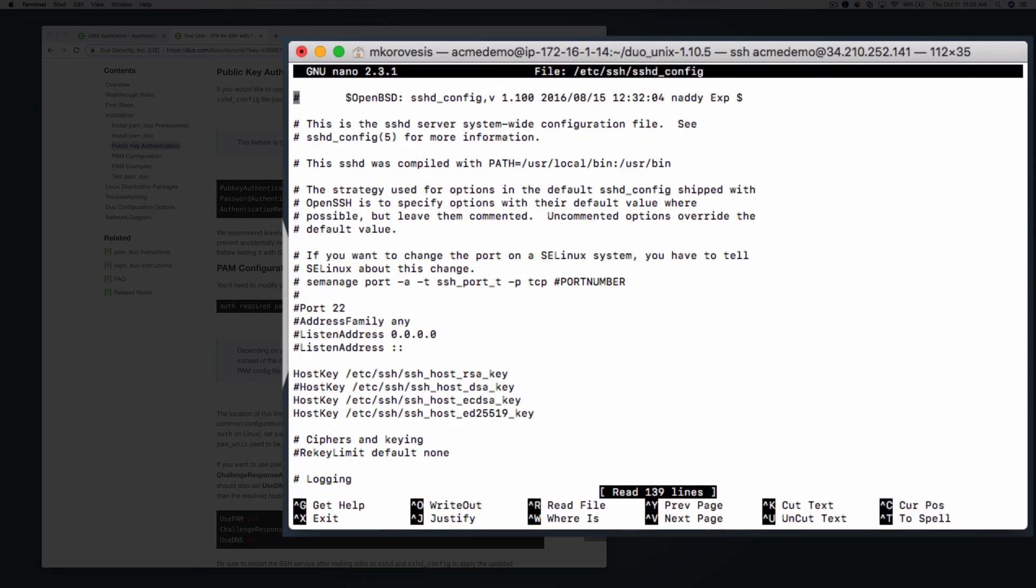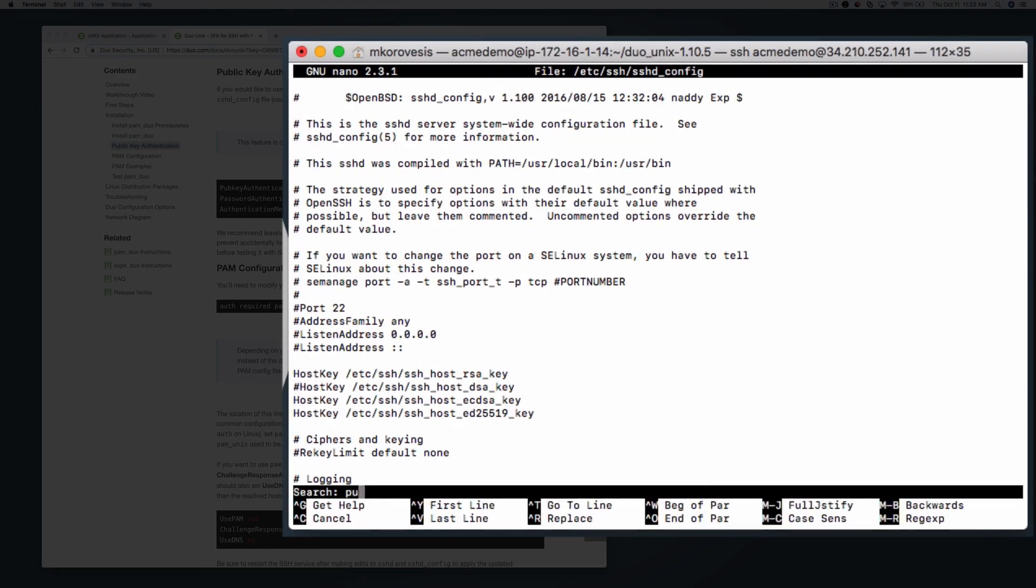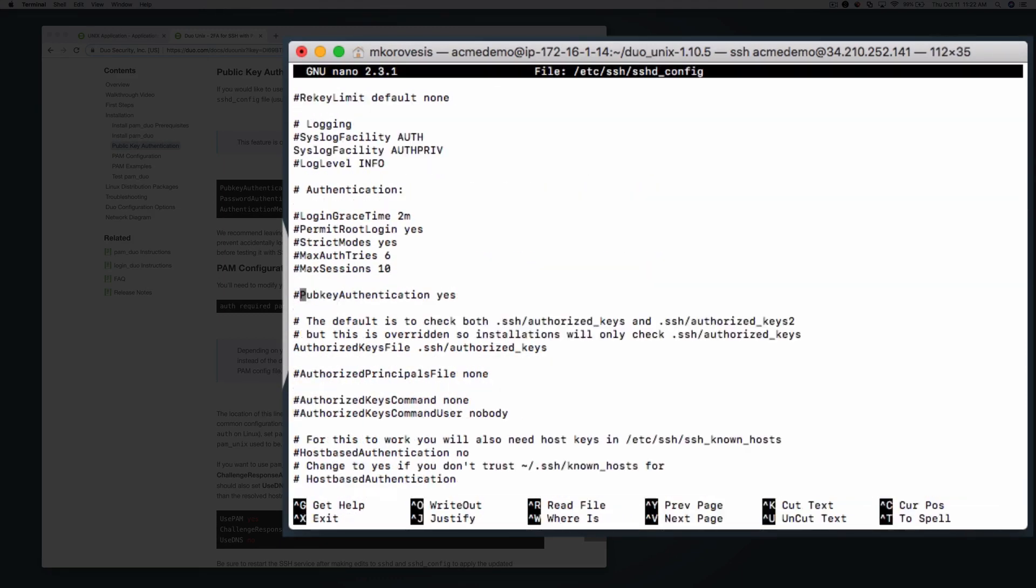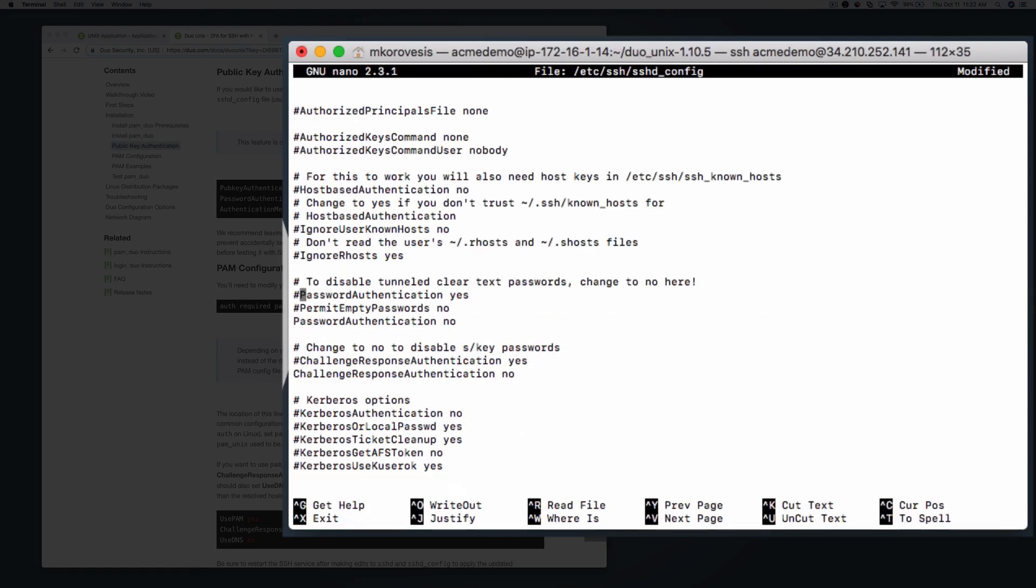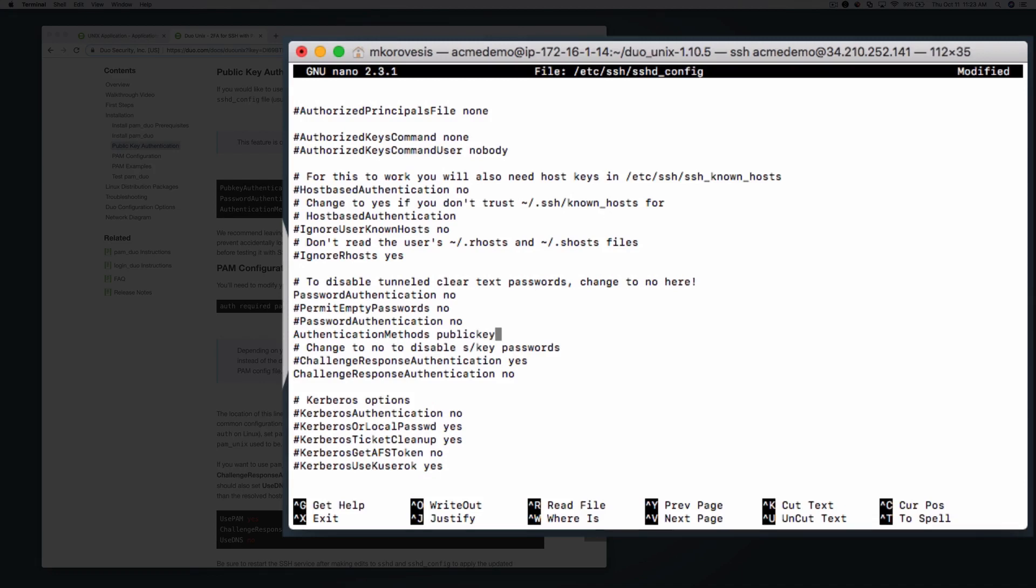Set PubkeyAuthentication to yes, PasswordAuthentication to no, and AuthenticationMethods to publickey,keyboard-interactive. You may need to add the AuthenticationMethods parameter.